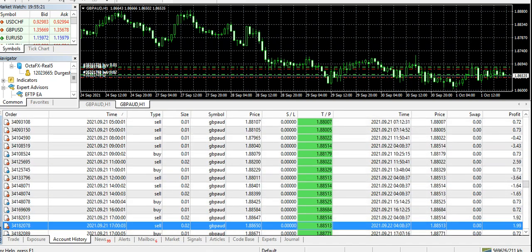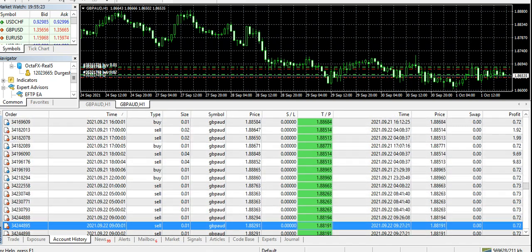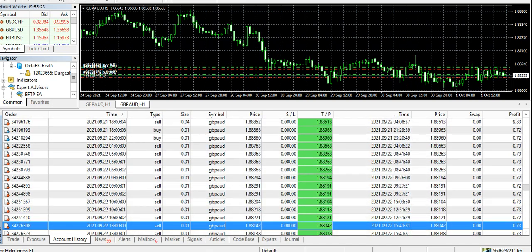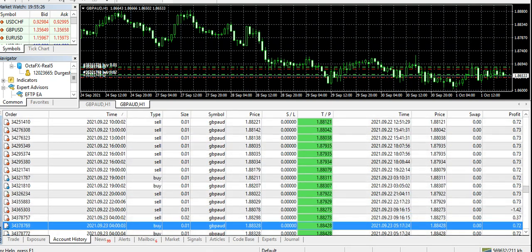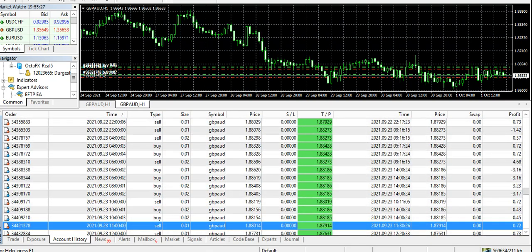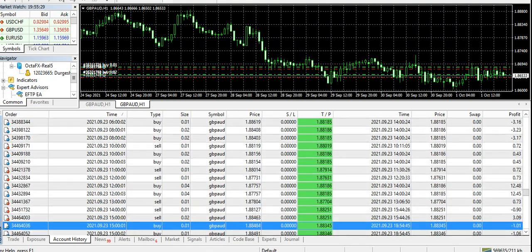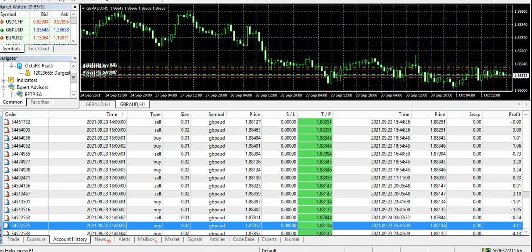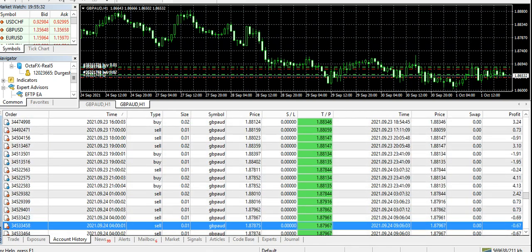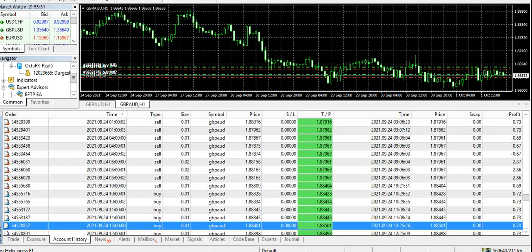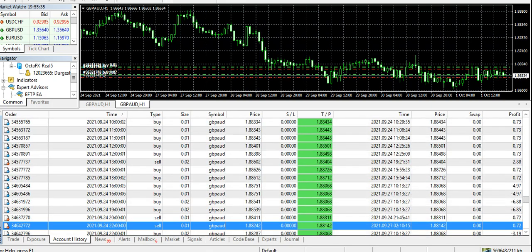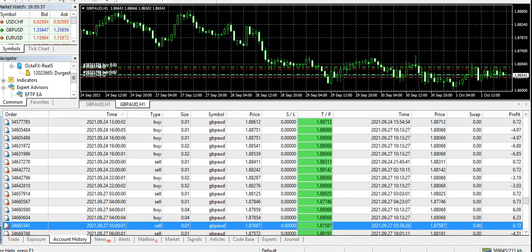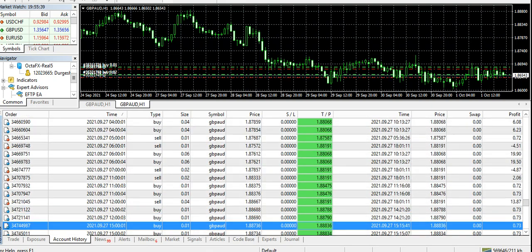$300 I withdrew in between, the trades were opened at that time. Generally I used to suggest don't withdraw until and unless your trades are all closed, but somehow I needed it for the time being and then I deposited it quickly.